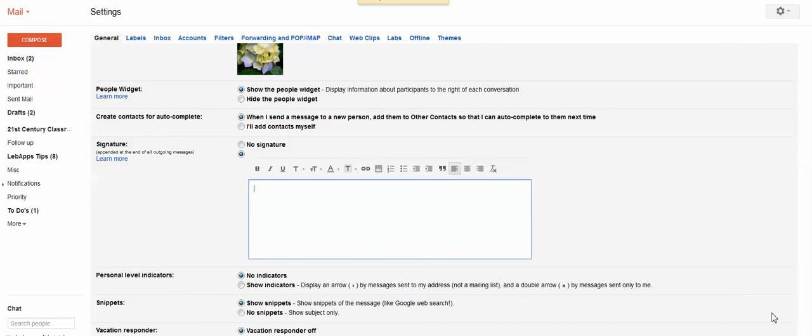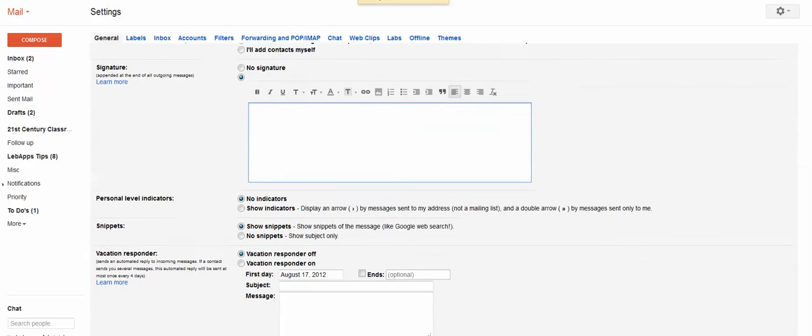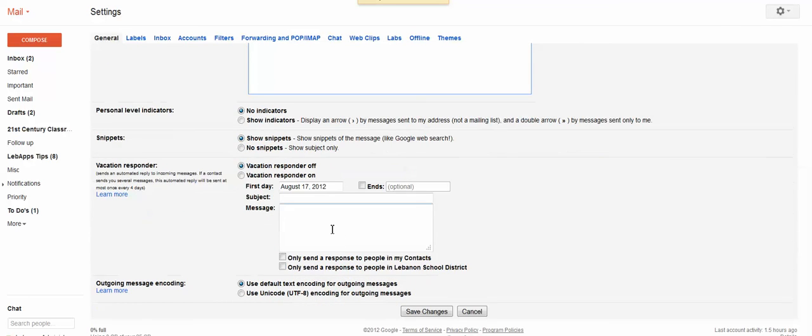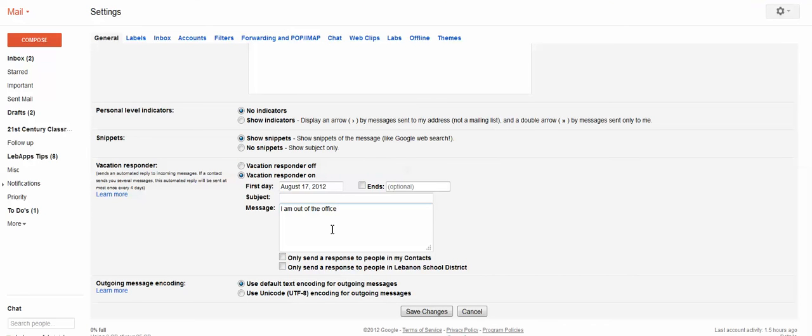And finally, I want to bring your attention to the vacation responder. You can have something, if you're going to be out of your office, you can put in, I am out of the office today. You can put in something more elaborate. You can set when you want this to go off. So let's say you're leaving on Friday, but you want it to start on Monday, and you want it to end on the following Friday. So you can actually select the end date so that you don't forget to turn the vacation responder off.